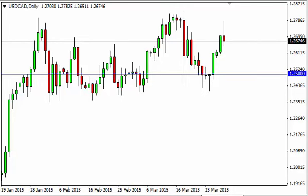Dollar Canadian dollar daily forecast April 1st, FX Empire. The dollar CAD, as you can see, initially tried to rally during the course of the session here on Tuesday. However, right around 1.28, we turned back around.